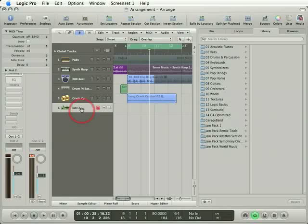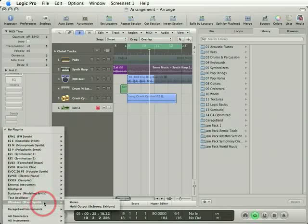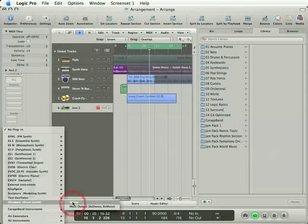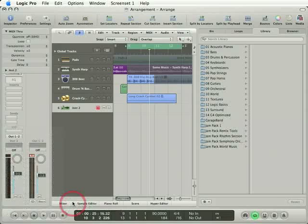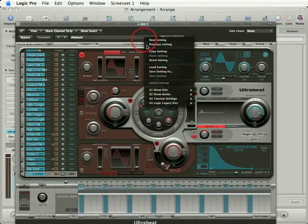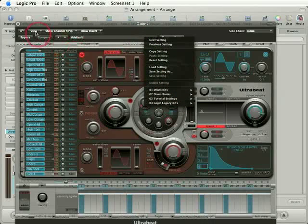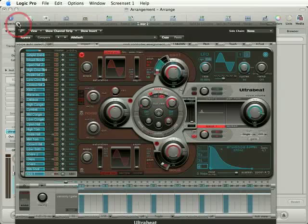I now need to assign it to an instrument. The instrument I'm going to use is UltraBeat, here it is. So I'll instantiate a stereo UltraBeat. I've got a particular drum kit I want to use here, but it's going to hang off the bottom of your screen, so let me just close down the UltraBeat for a second.